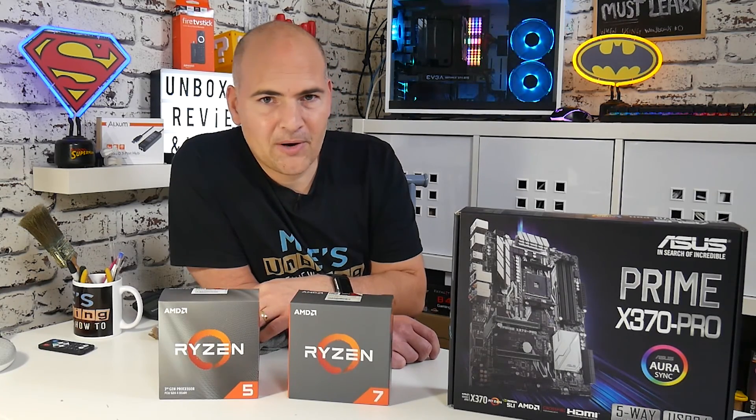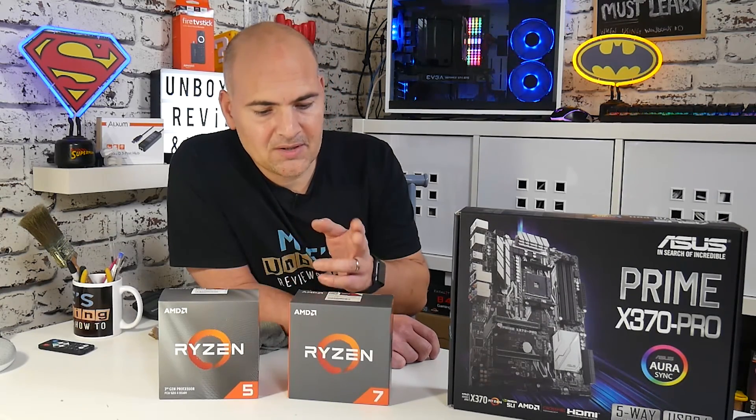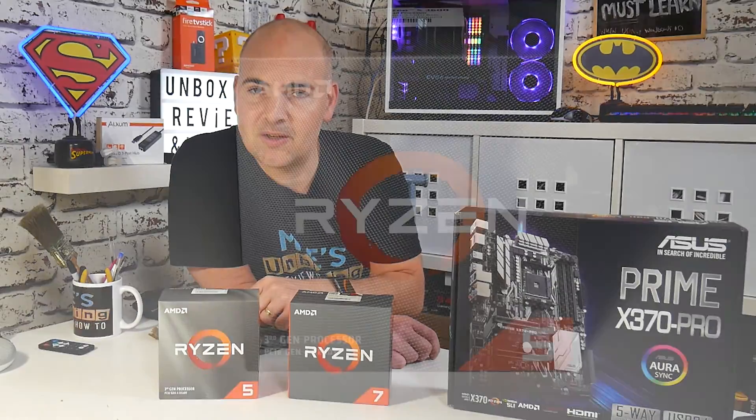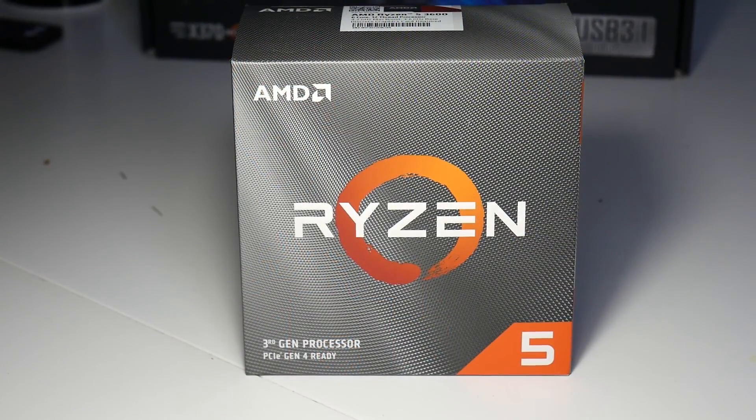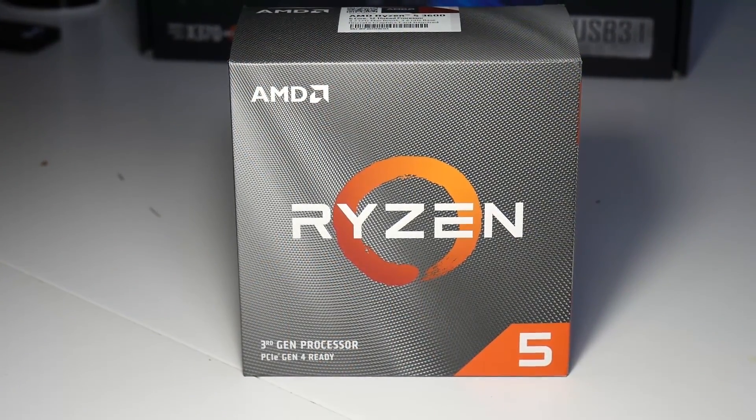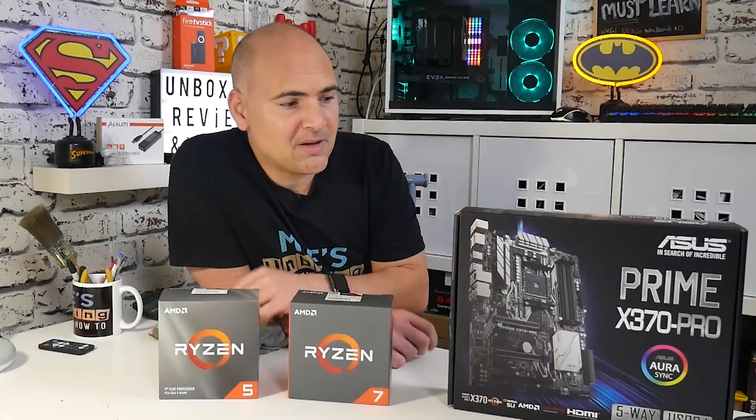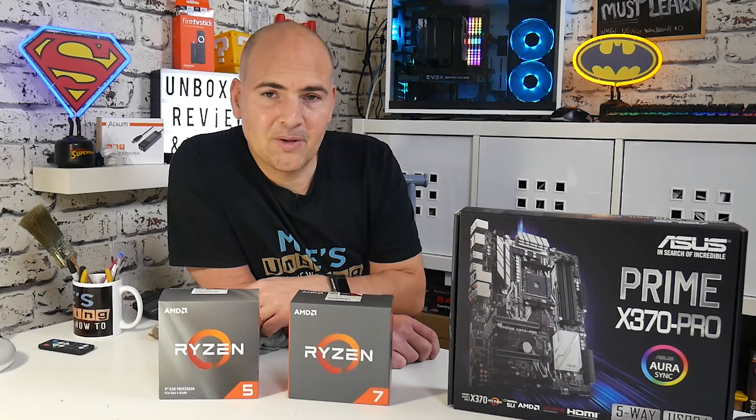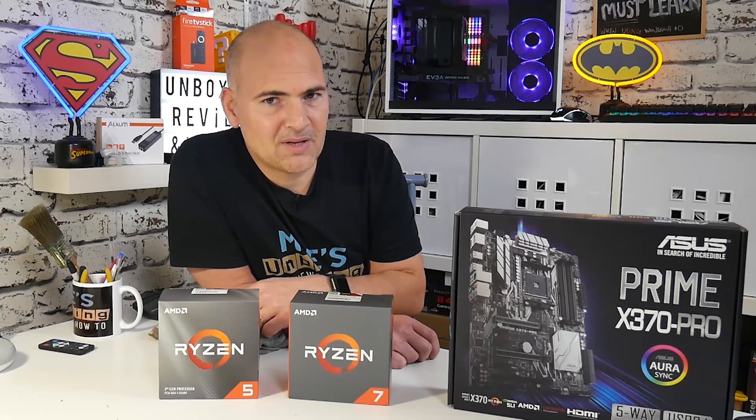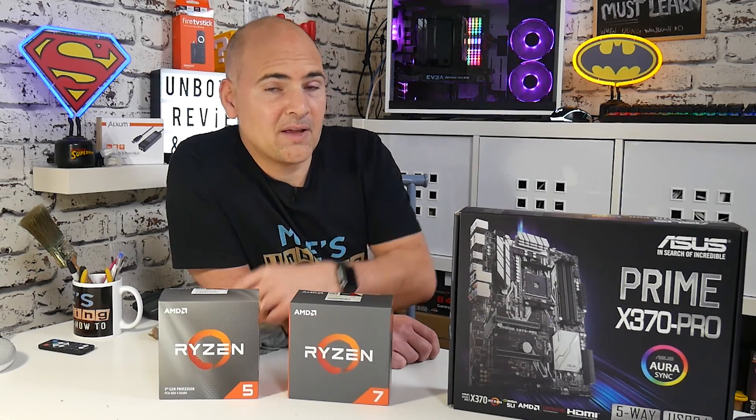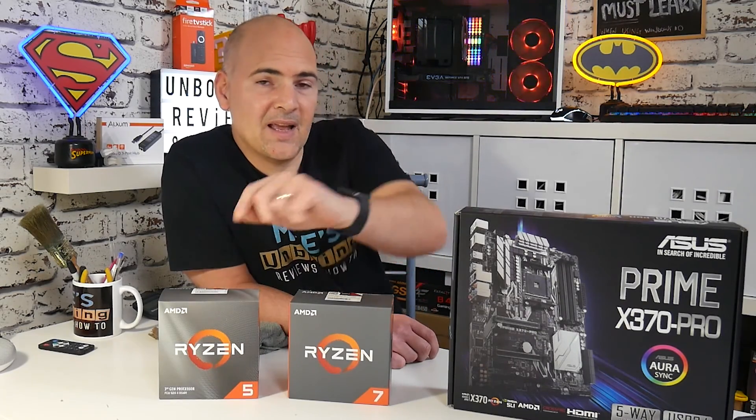So there we go. There has been my upgrade path from the Ryzen 7 1700X to the Ryzen 5 3600. Let me know what you think about it in the comments. In the meantime, I've been Mike. This is Mike's Unboxing Reviews and How To, and hopefully we'll catch you in the very next video. Thanks for watching.